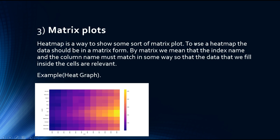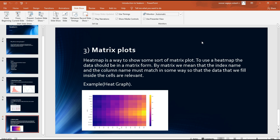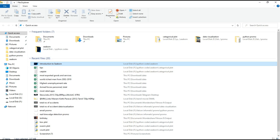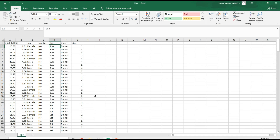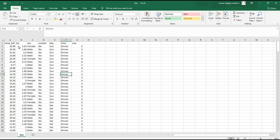Before entering into the graph we need to know two things. The first one is what is the difference between categorical data and numerical data. I will explain this with the help of our data set. Here I am going to show the example from the TIPS data set, which has multiple columns containing both numerical and categorical data.